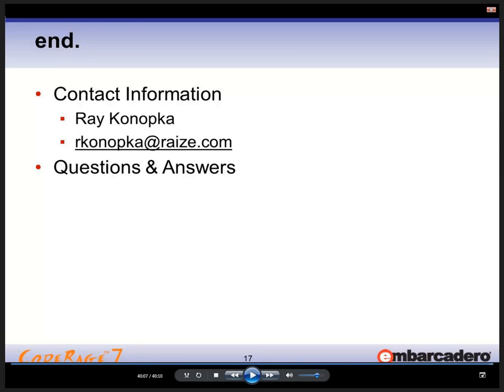Ray has put the code up — it's in the Q&A log. The URL is www.raize.com/sessions with a capital S, FireMonkeyControls.zip with capital F, M, and C. That zip file contains all the source files shown in the examples: all the packages, component units, and so forth. And the replay and Q&A will be posted as soon as possible.